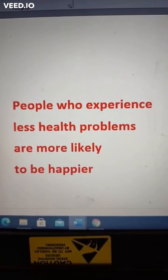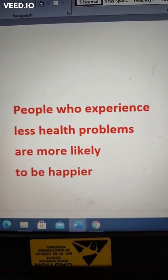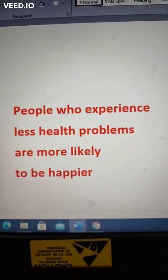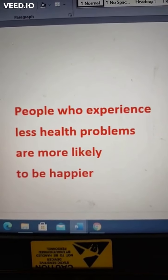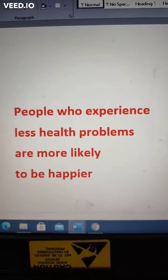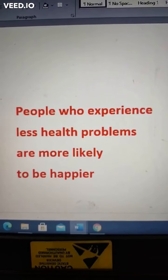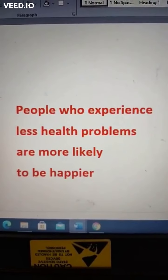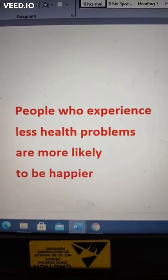Hi friends, good morning. Our next question in correction of sentences is: People who experience less health problems are more likely to be happier. Here 'health problems' is a countable noun — it is a number, like number of health problems. Before a number or before plural countable nouns, you should not use 'less'. 'Less' is used for quantities, like less popularity, less majority. Here you have to use 'fewer' — F-E-W-E-R — in place of 'less'.